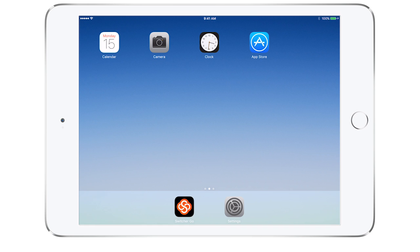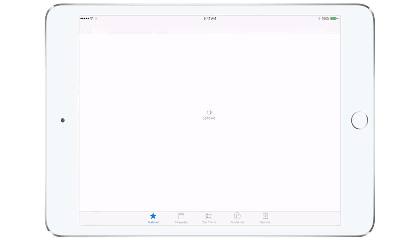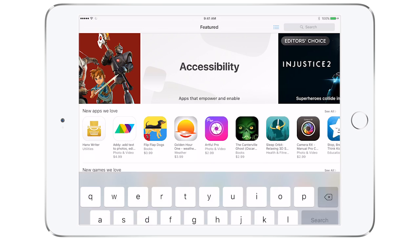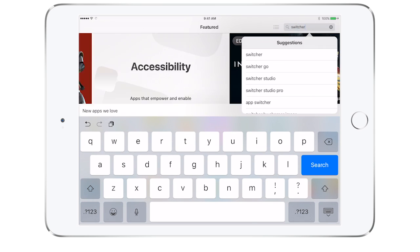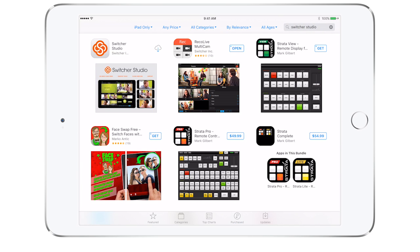Before you begin recording and broadcasting, you will need to download the app on your iOS devices. Start by opening the App Store and search for Switcher Studio. Tap the download button to begin installing. Make sure to download Switcher Studio on all devices you want to run Switcher on.